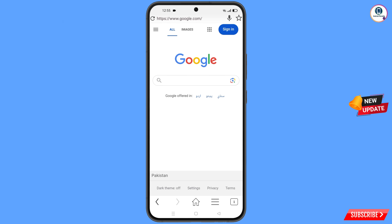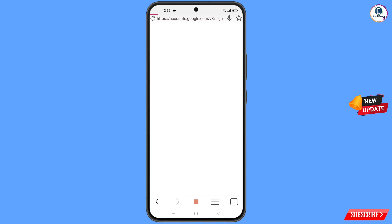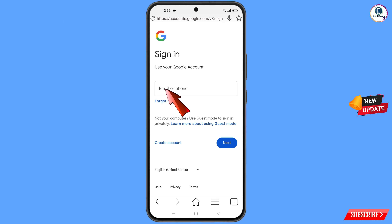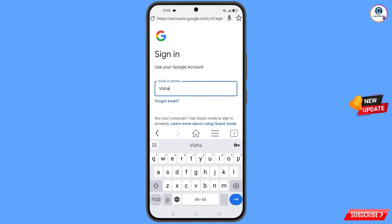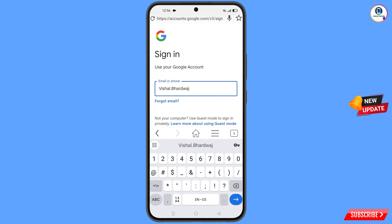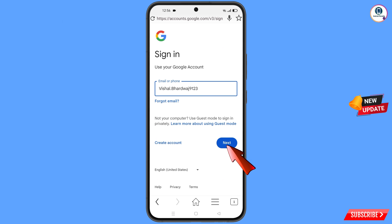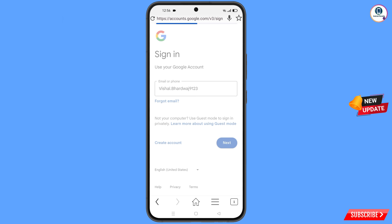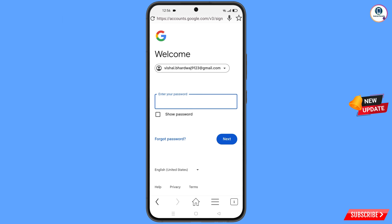You will land on the Google homepage. Tap on Sign In. Enter the Gmail account that you want to recover and then tap on Next. Google will ask you to enter your password — since you've forgotten your password, simply tap on Forgot Password.